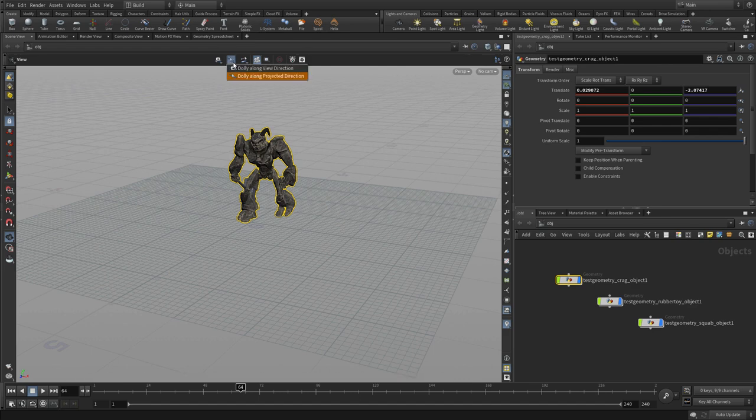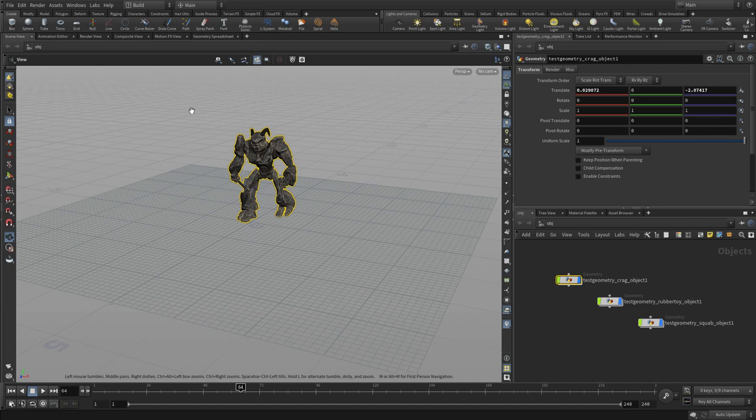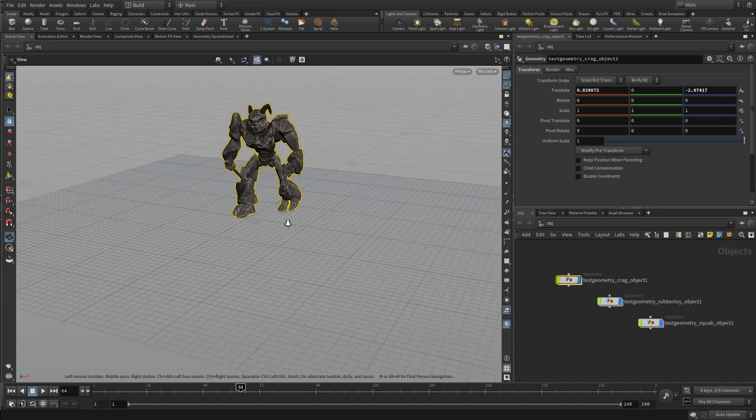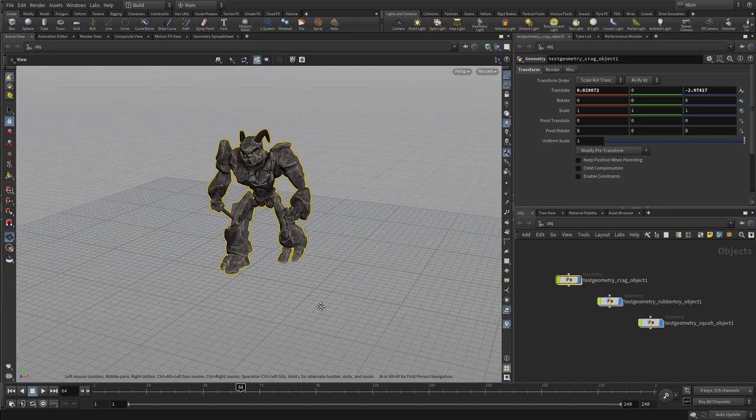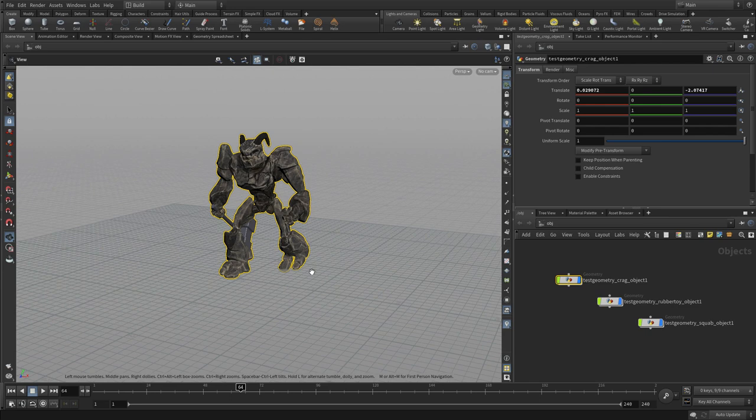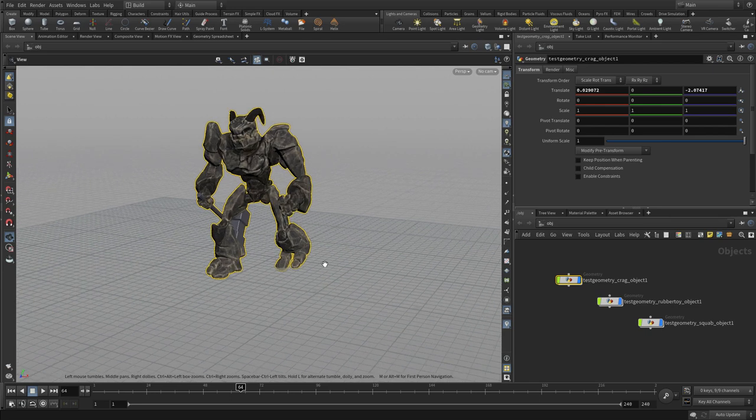Sometimes people find it a little strange when they click off to the left and everything tumbles around the left, but that's intentional because it's very good if you're in a scene far away. There's also some options there for zooming and dollying.